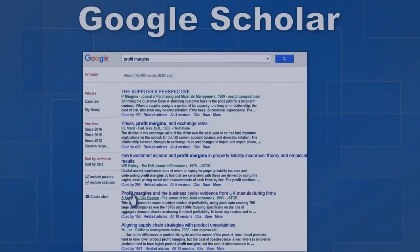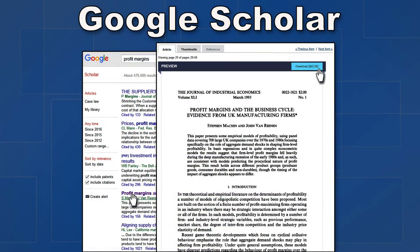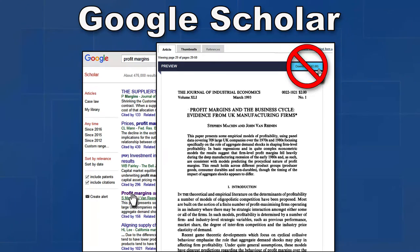If you find an article using Google Scholar and you're being asked for money, please don't pay. We'll get it for you from another library and pay any costs. Simply ask a librarian for help finding the article or look at our frequently asked questions.